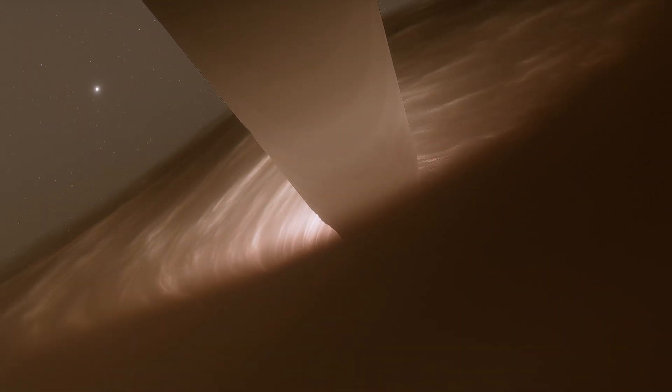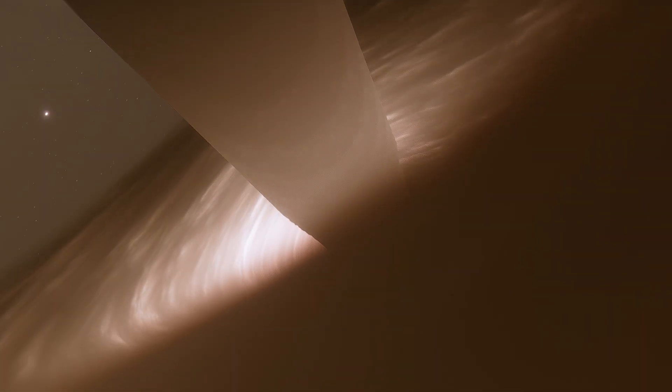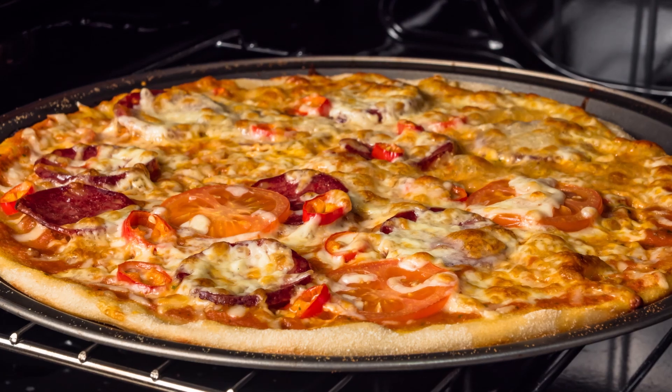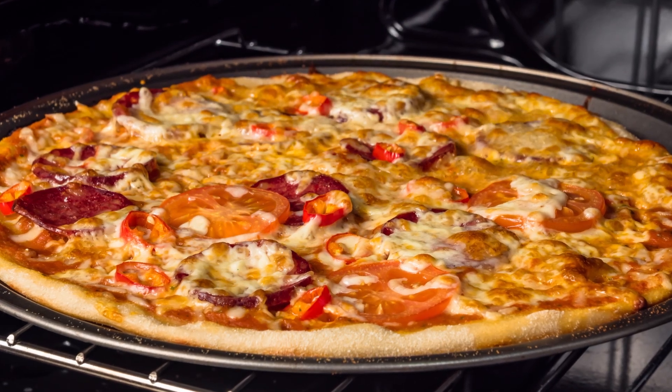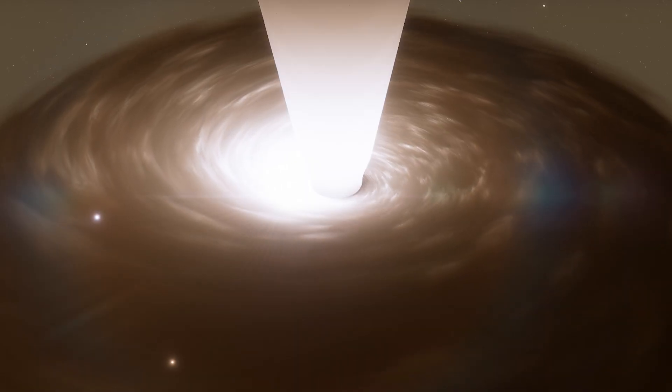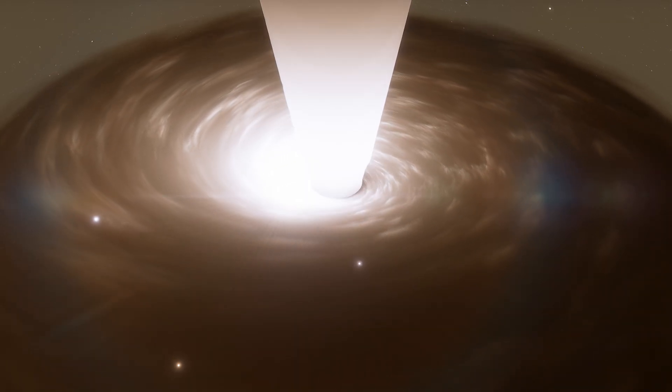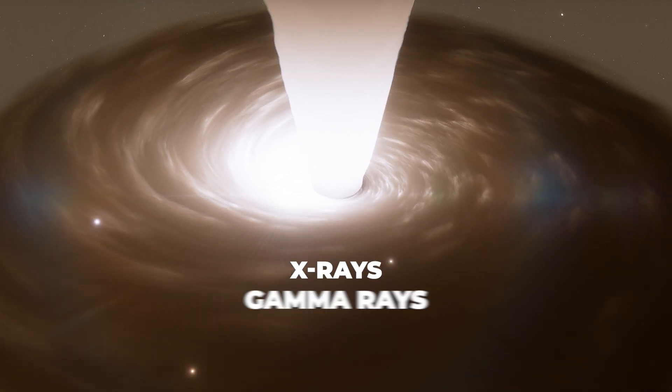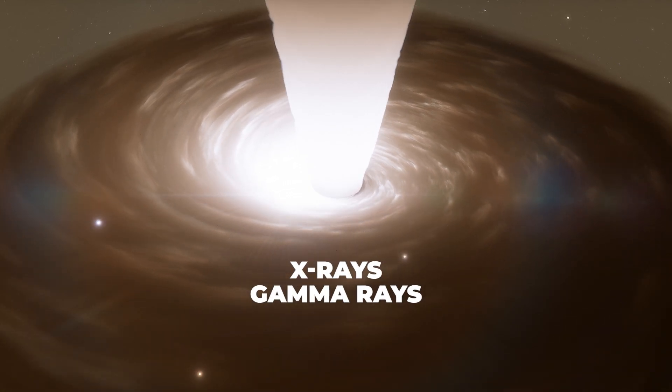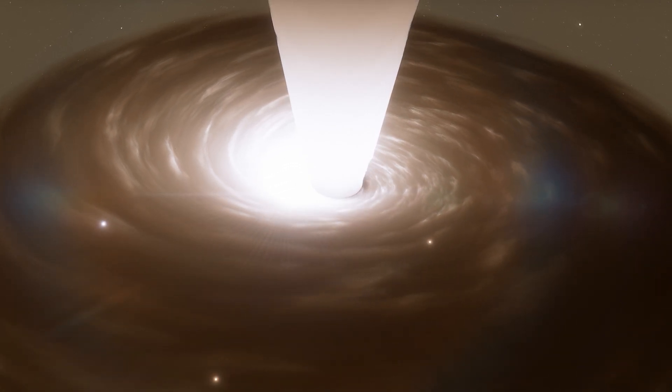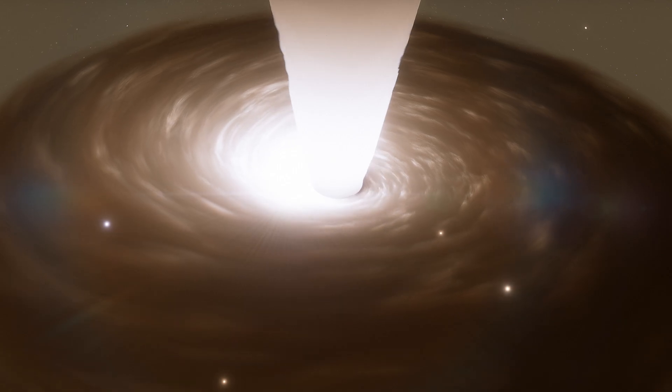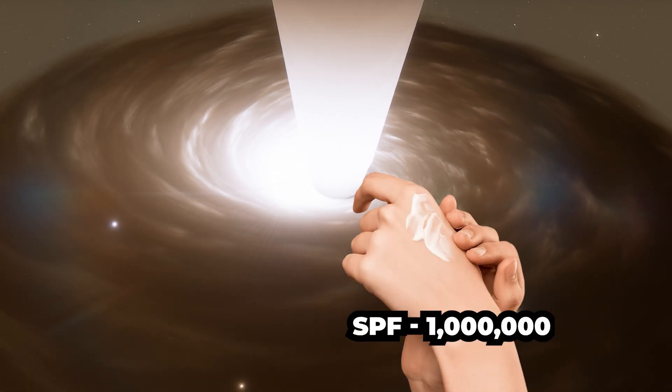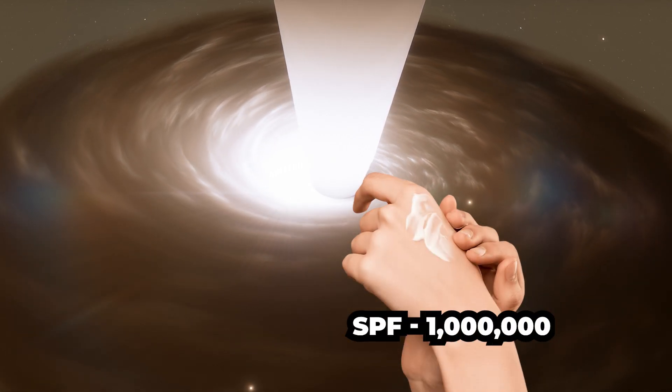As we get closer to our supermassive buddy, we encounter a beautiful yet deadly cosmic light show. Behold, the accretion disk. Matter spirals inwards and gets super hot, like a cosmic pizza fresh out of the oven. And just like a pizza, it emits radiation in various flavors: X-rays, gamma rays, you name it. This radiation can be lethal, so we better have our SPF 1 million sunscreen on hand.